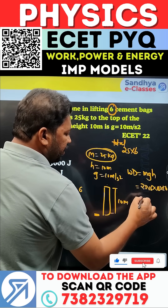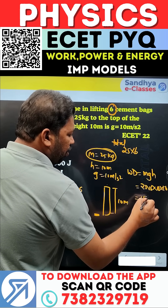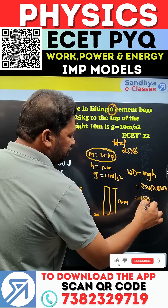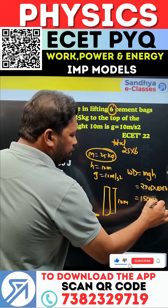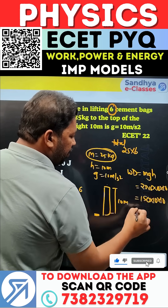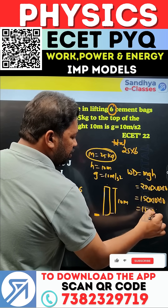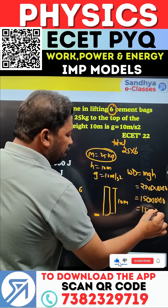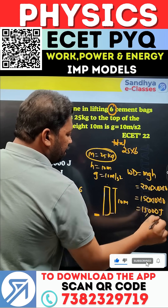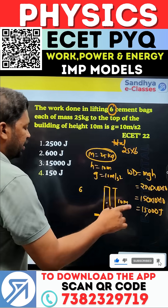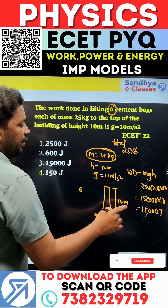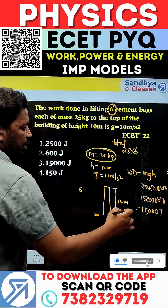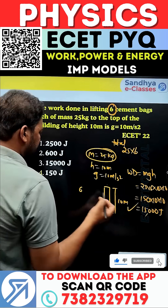25 × 6 gives 150. So, 150 × 10 × 10 = 15,000 Joules. This is the work done in lifting these six cement bags to the height of 10 meters. This is the answer.